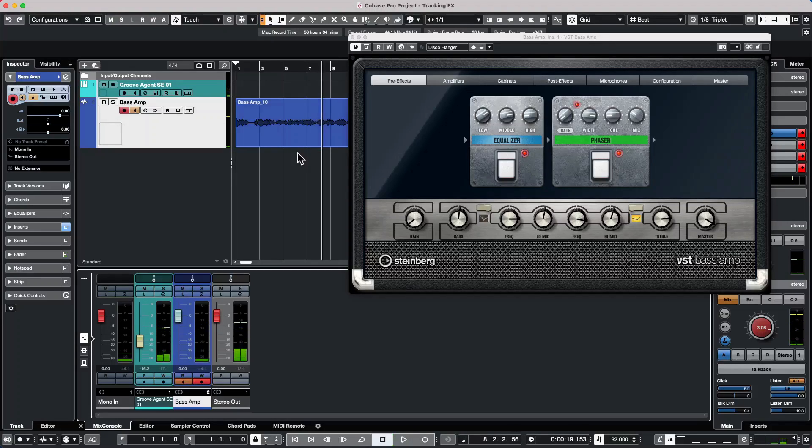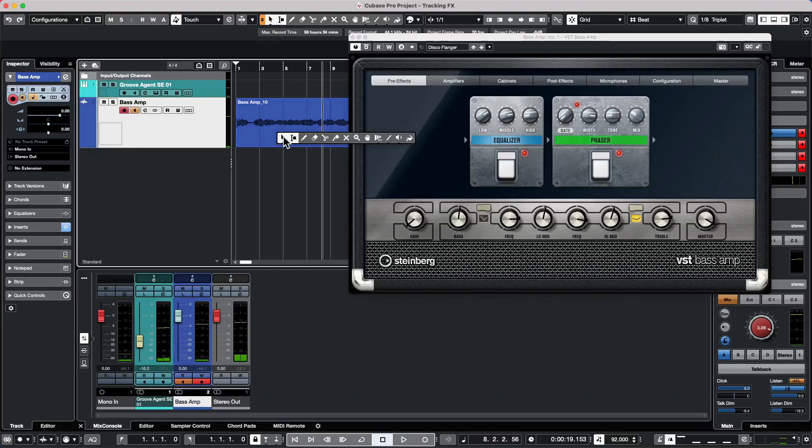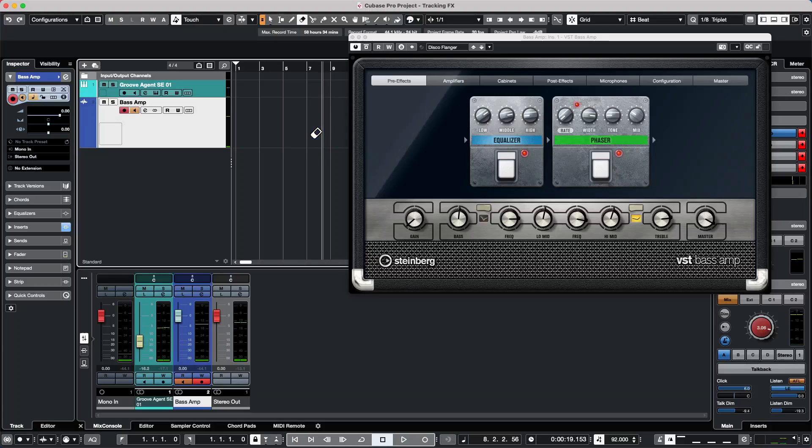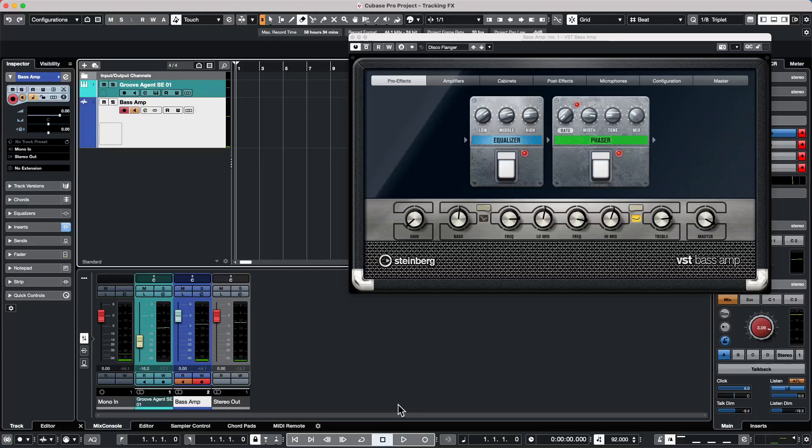All right, so let's say I want to record now and I want to hear that effect while tracking. So I will place this track into record.